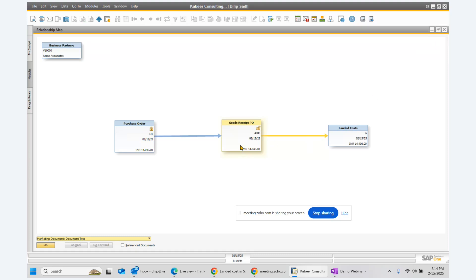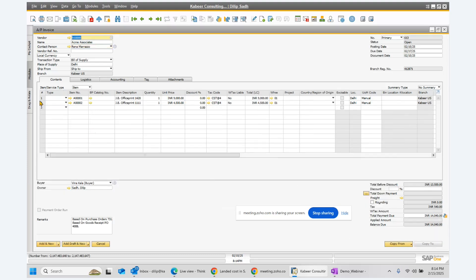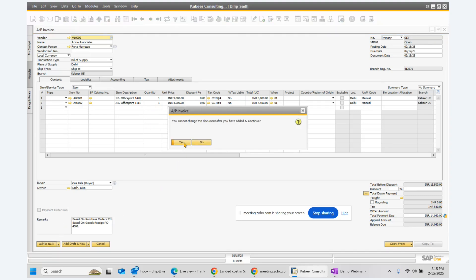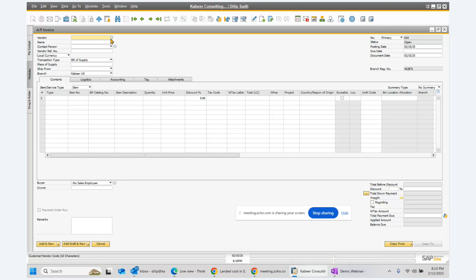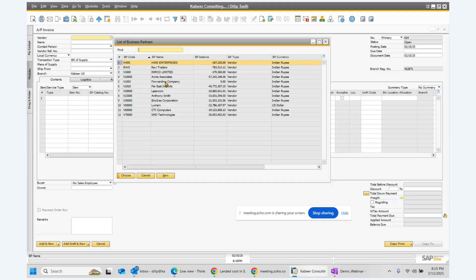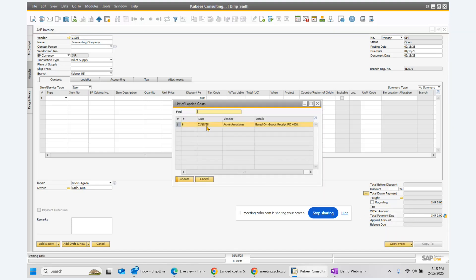After this, from the GRPO we can also create an AP invoice. The system copies the invoice for Acme Associates — the vendor and supplier — and whatever the PO value was gets updated. We hit save and the AP invoice is created. Now this was the invoice to the vendor. We can also do invoicing for the brokerage, because the broker paid expenses and needs to be paid as well. I select my broker — the forwarding company — and select the landed cost document from the bottom.